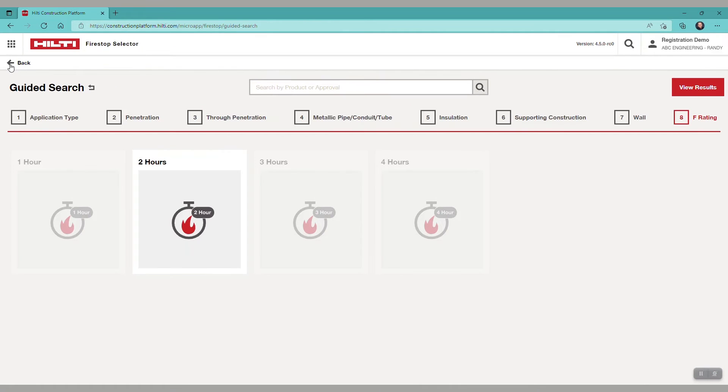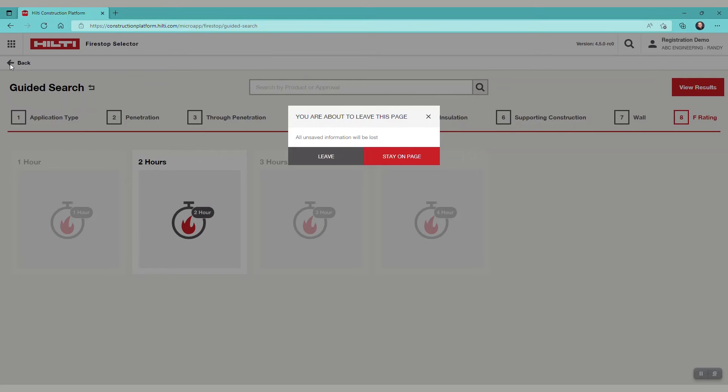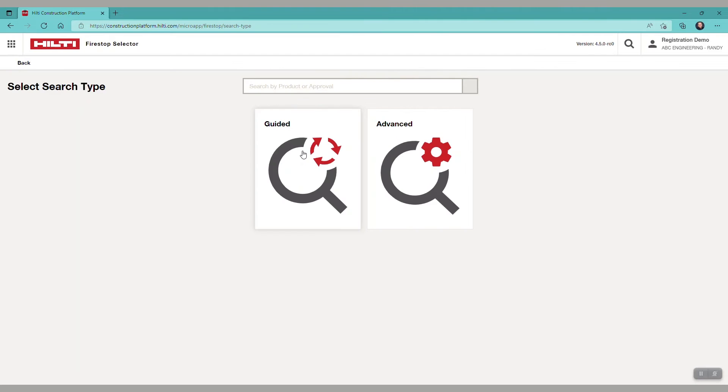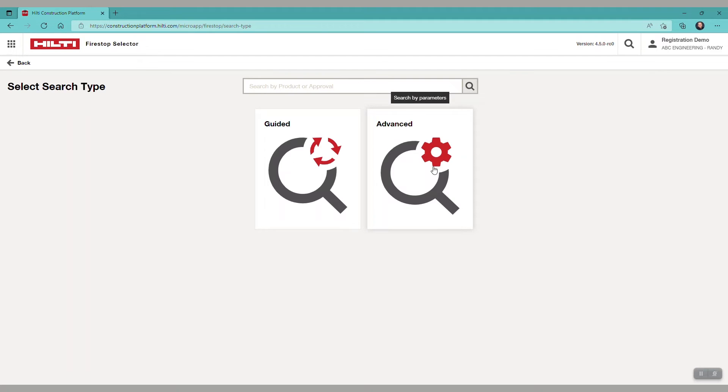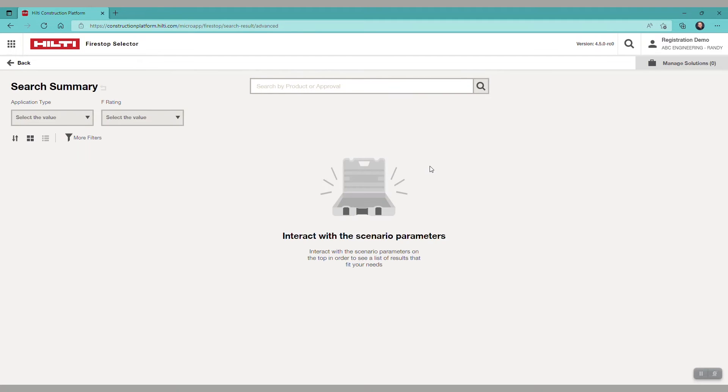Now let's look at advanced search, which is very similar to the guided search, except that it uses drop-down selections.